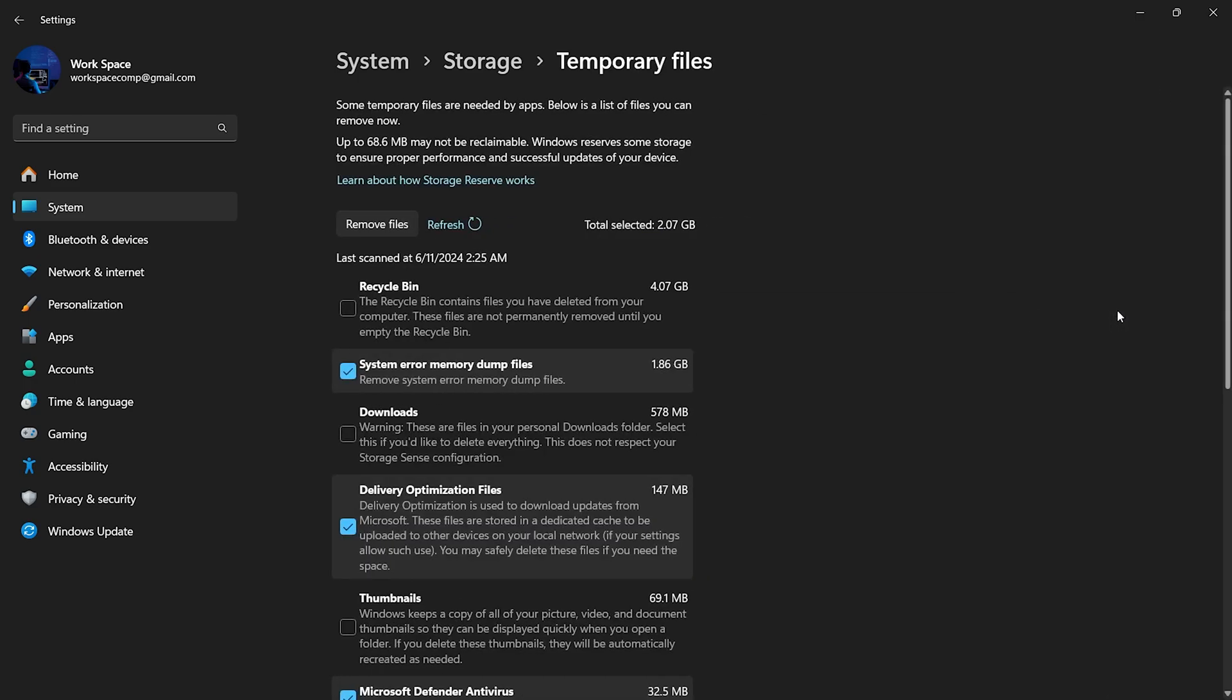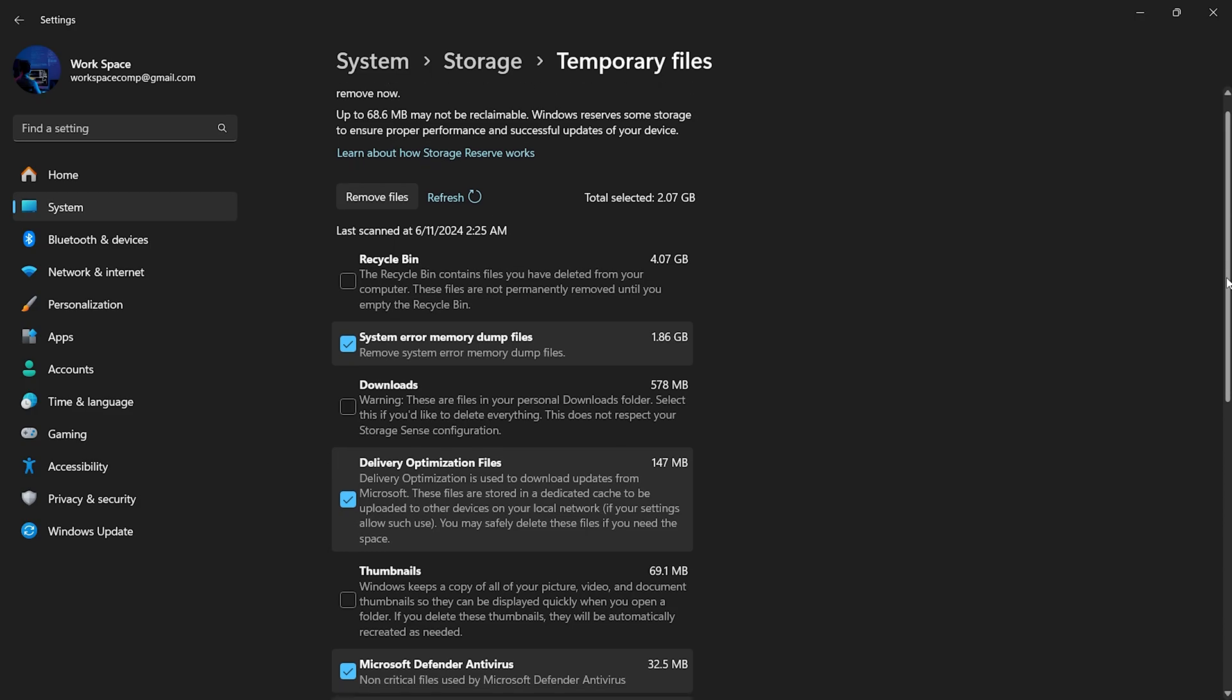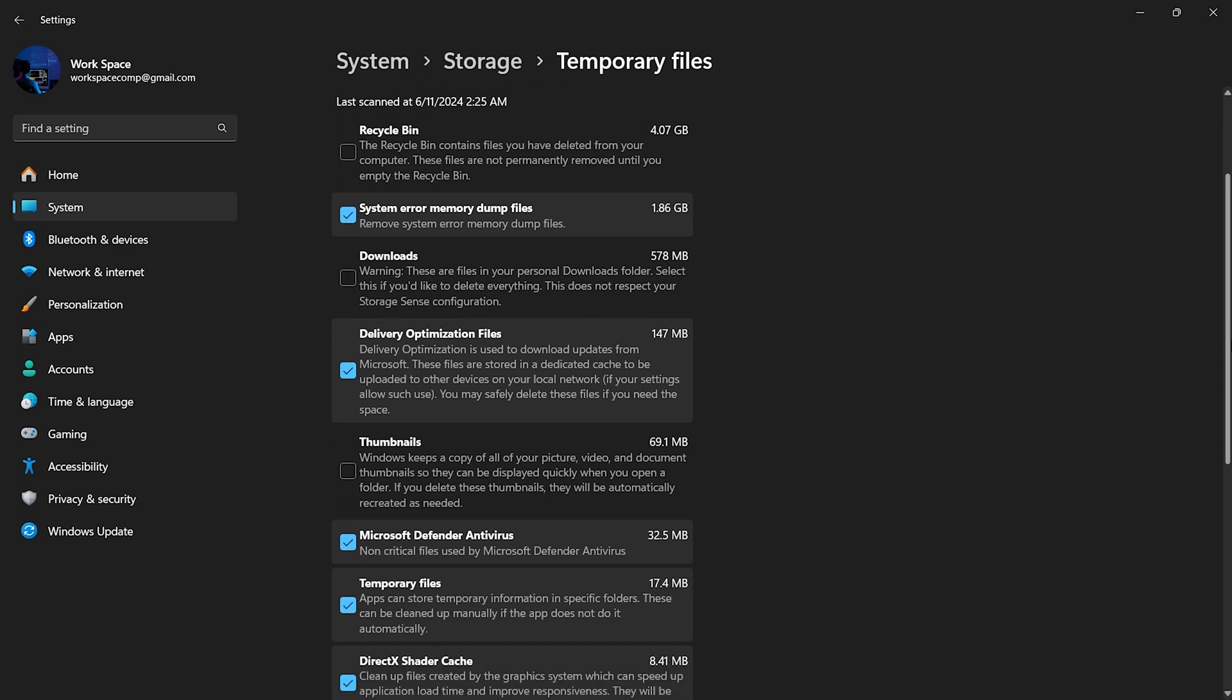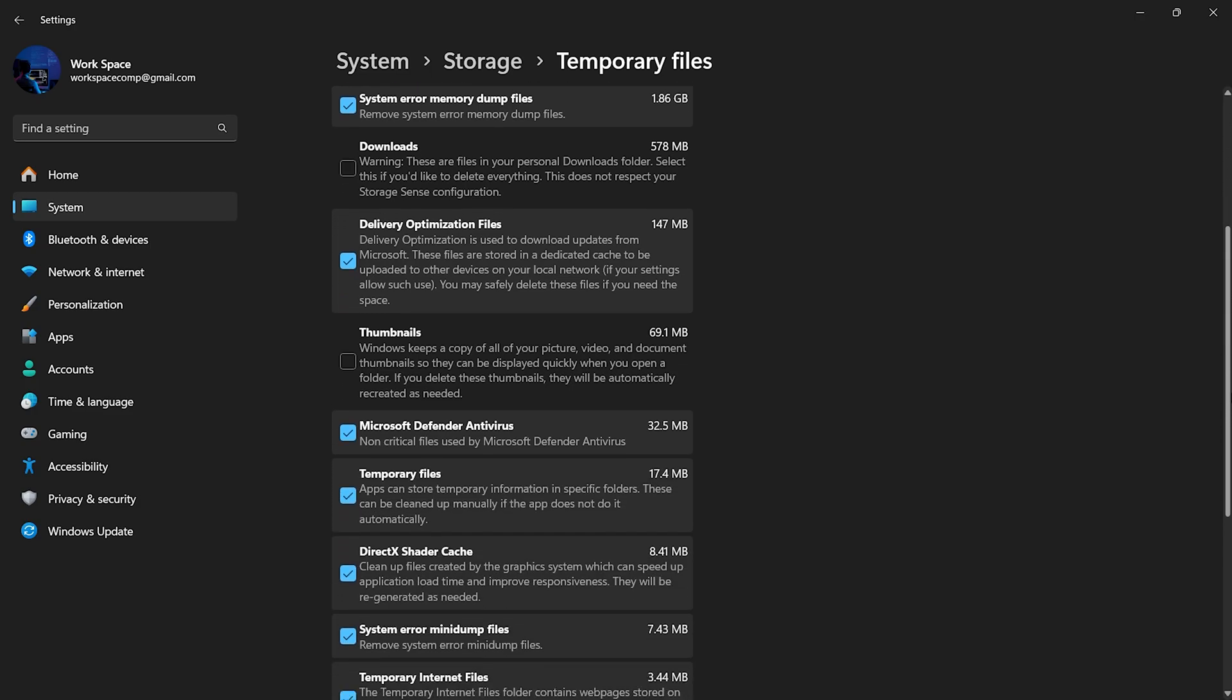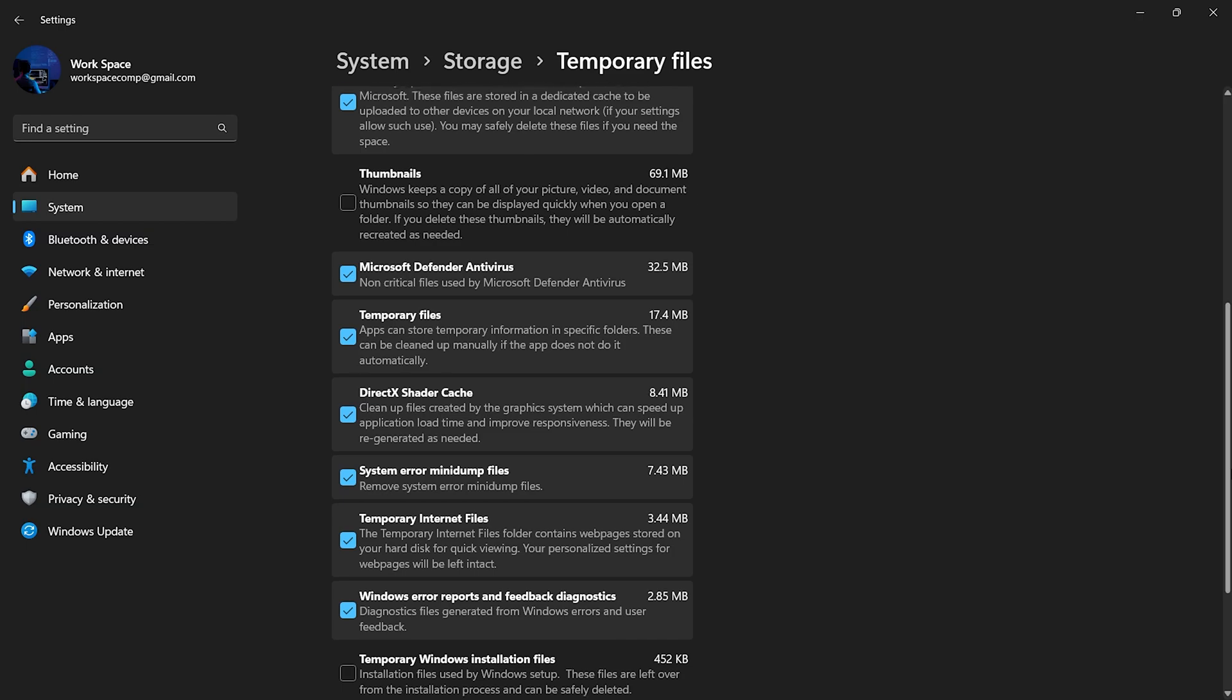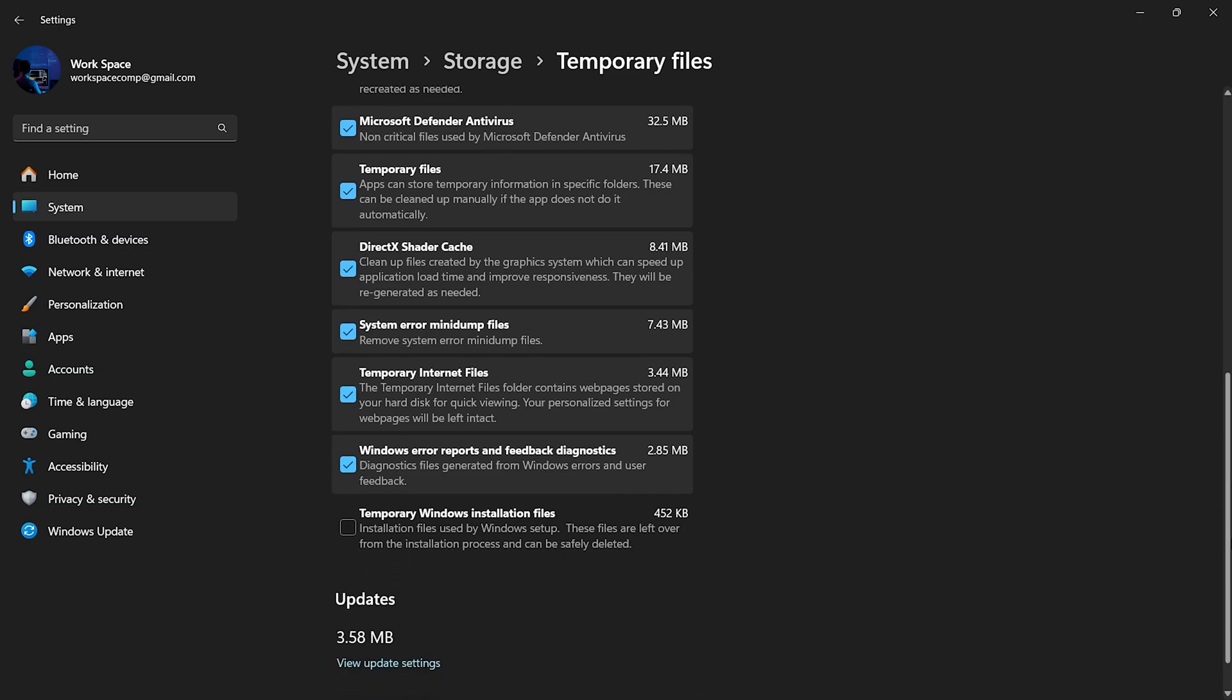Here, you'll see a list of all sorts of temporary files. This can include system cache, log files, and even your Downloads folder. Downloads are often considered temporary files because we frequently download items for one-time use and then forget about them.